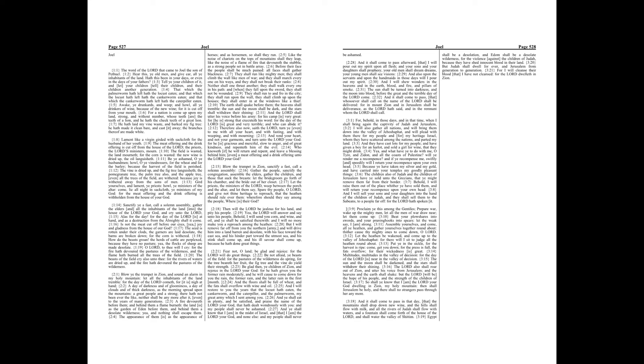And the floors shall be full of wheat, and the fats shall overflow with wine and oil. And I will restore to you the years that the locust hath eaten, the canker worm and the caterpillar, and the palmer worm, my great army which I sent among you.